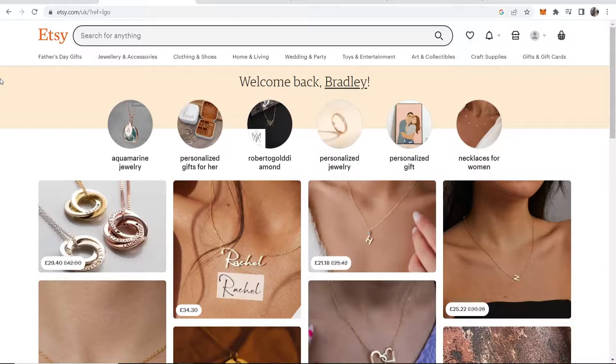I'll leave a video in the description that shows you how to create your Etsy seller account and open your store.